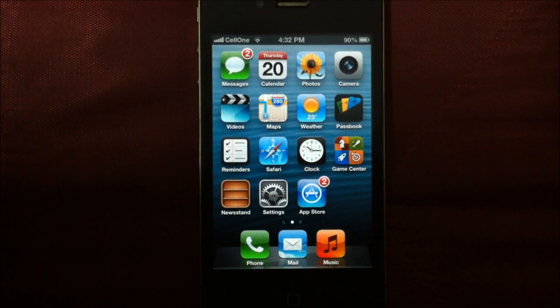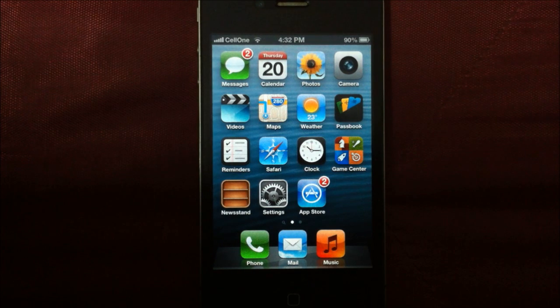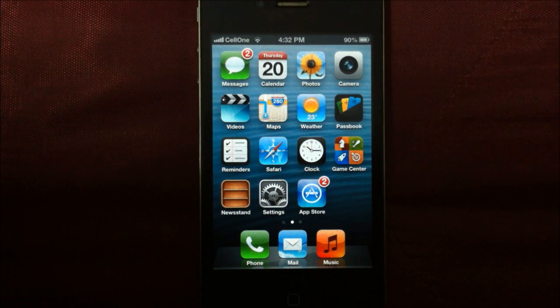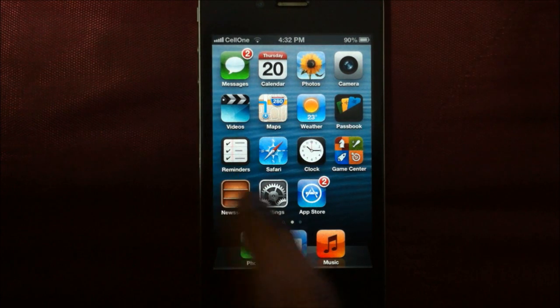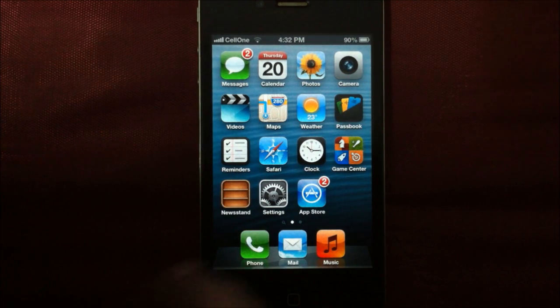Hi folks, in this video we'll take a look at how you can hide stock apps from your home screen.